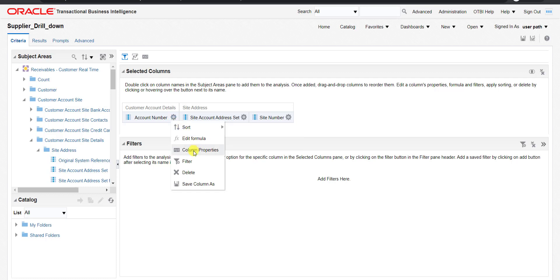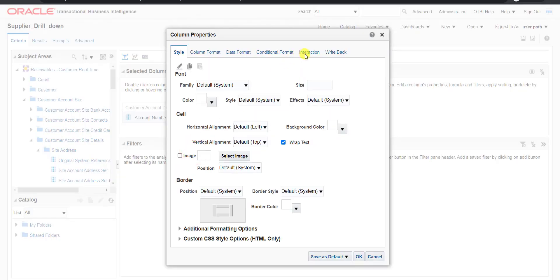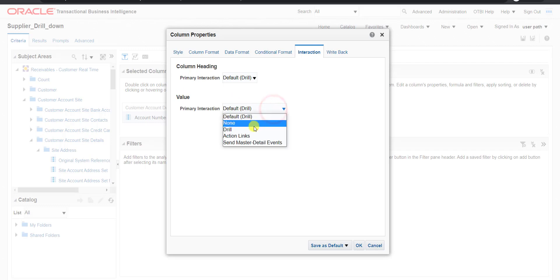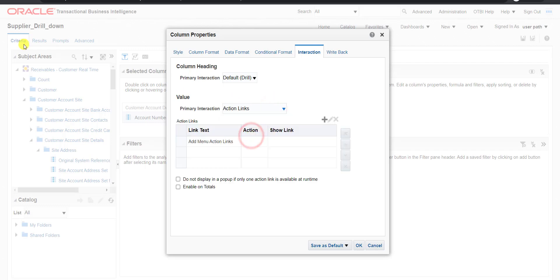So I have to go to the Column Properties. Under Interaction — I already explained some of the interactions in my previous video, you can go through that for more details. Here under Value we have to create a drop-down and create the Action Links. I am clicking on Action Link.